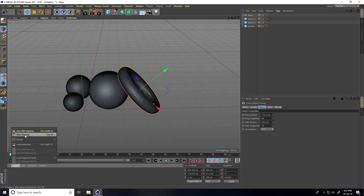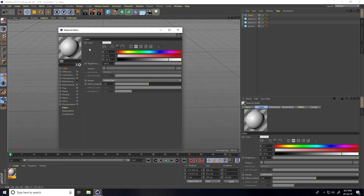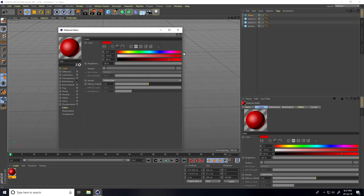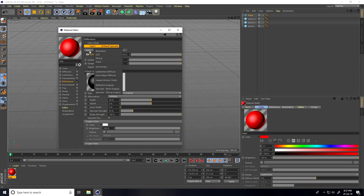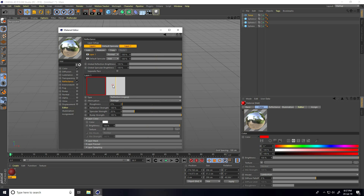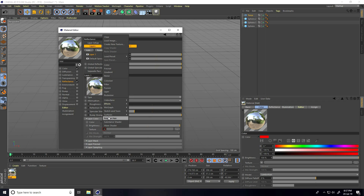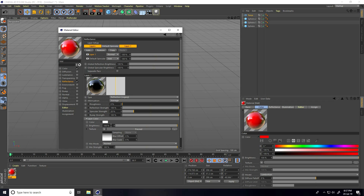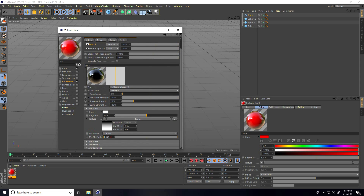Go to Create, new material, open. I take red color and go to Reflection, press Add, and take Reflection layer. Go on brightness, then Color Layer Color, take texture and use Fresnel. Brightness I take 50% and mix strength also 50%.